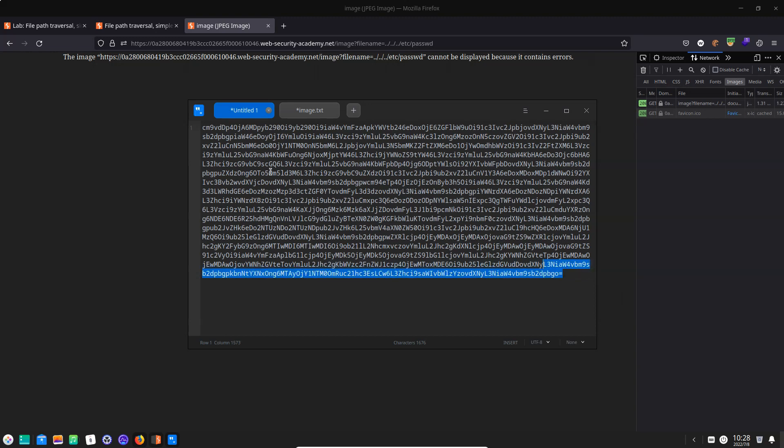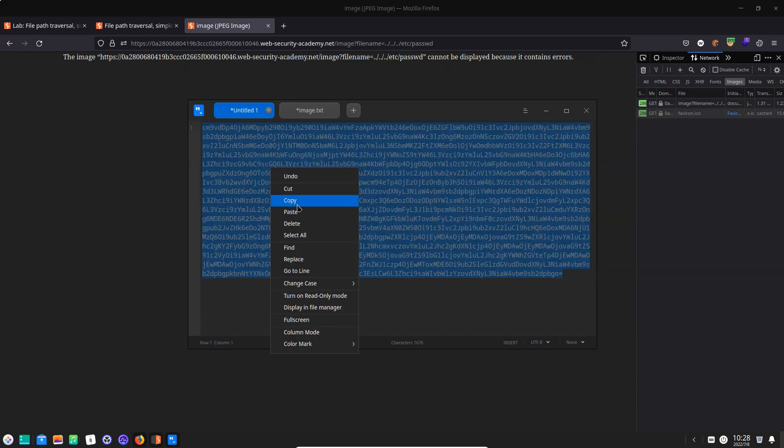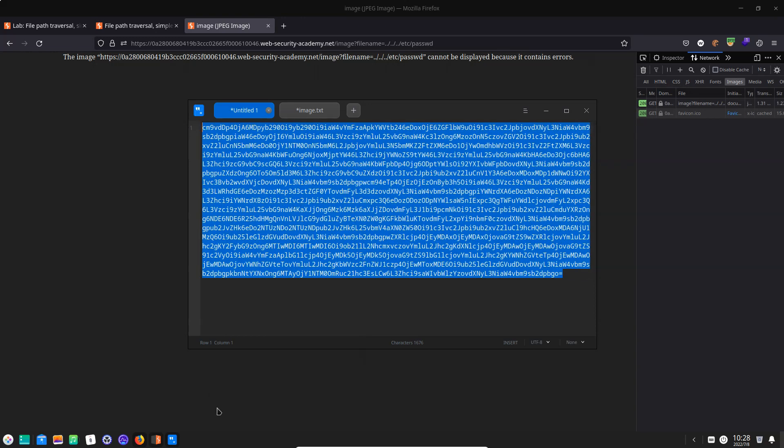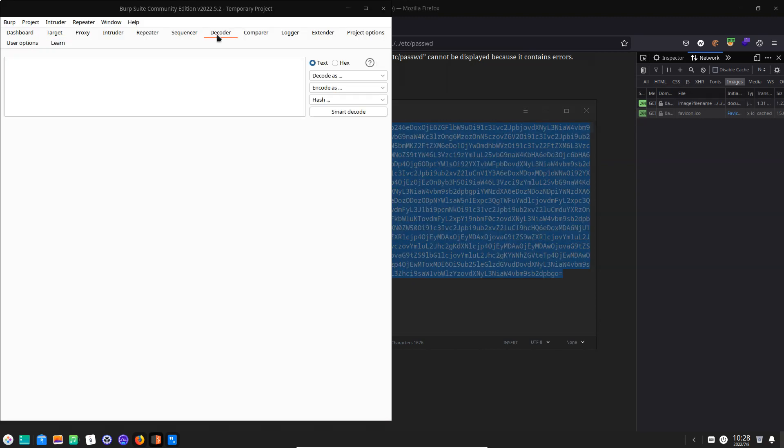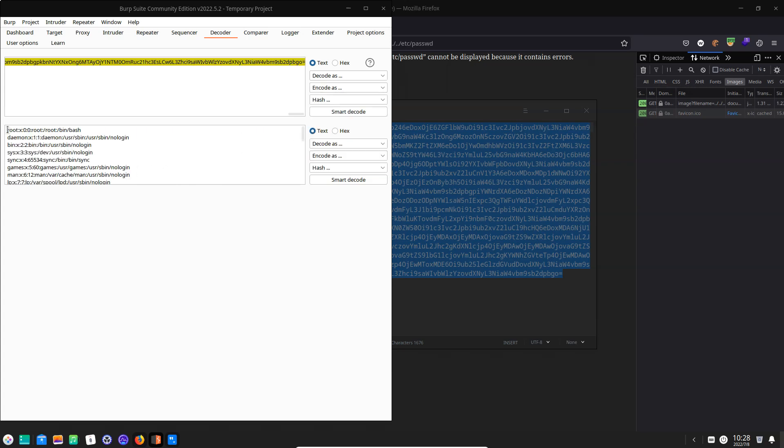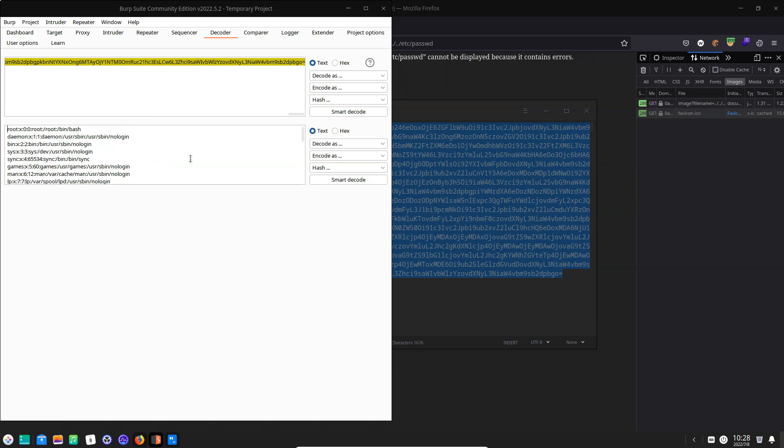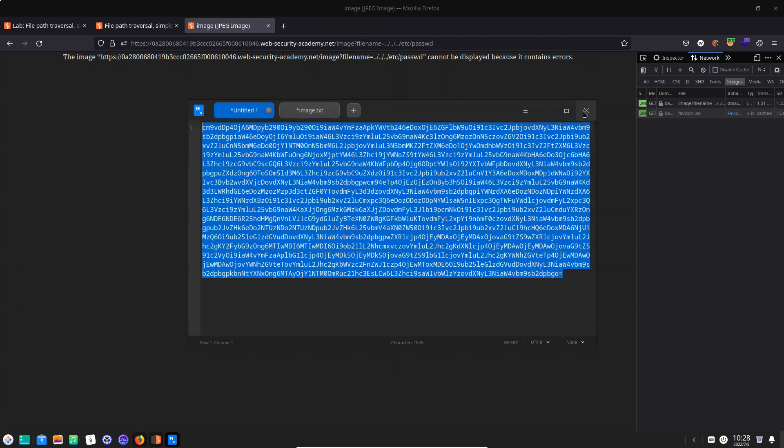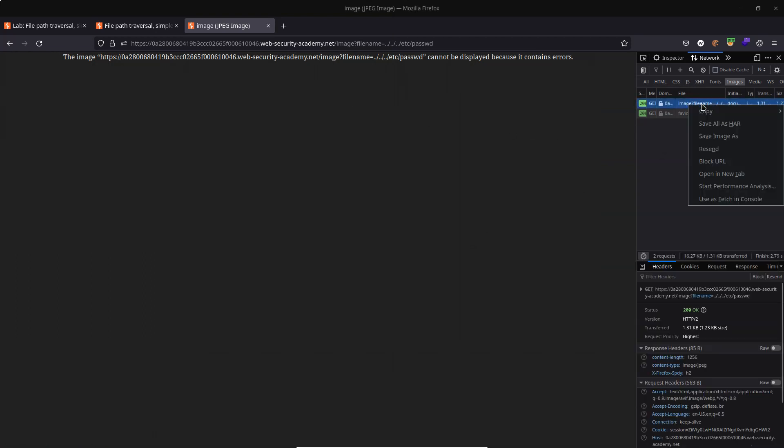So one thing we could do is take this base64 encoded string. We can actually use Burp again because Burp has what's known as a decoder. Let's paste that string into the decoder. Let's choose decode as base64 and there we go, we have the contents of our /etc/passwd file. Now is there a way we can do this without using Burp at all? There certainly is. One thing we can do is try and download that image file.